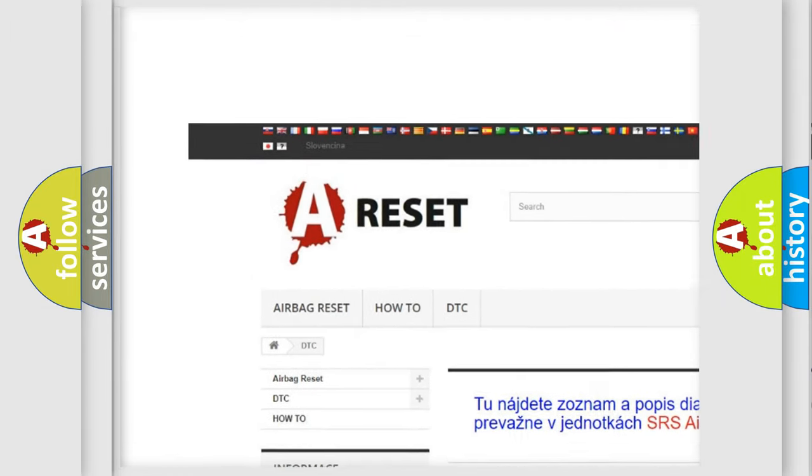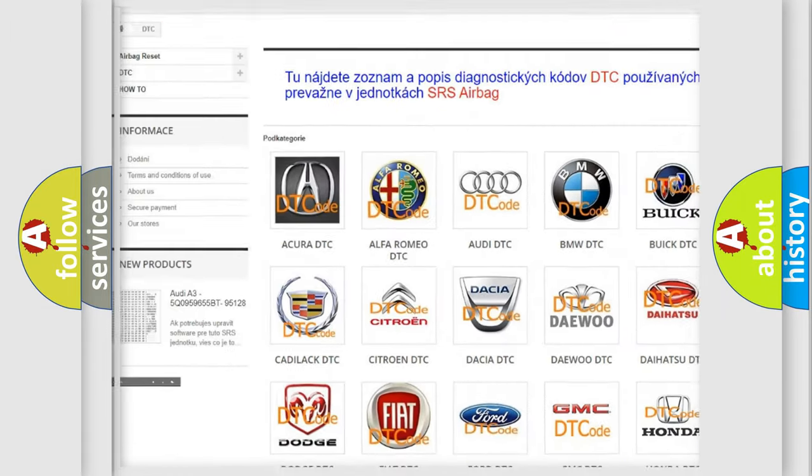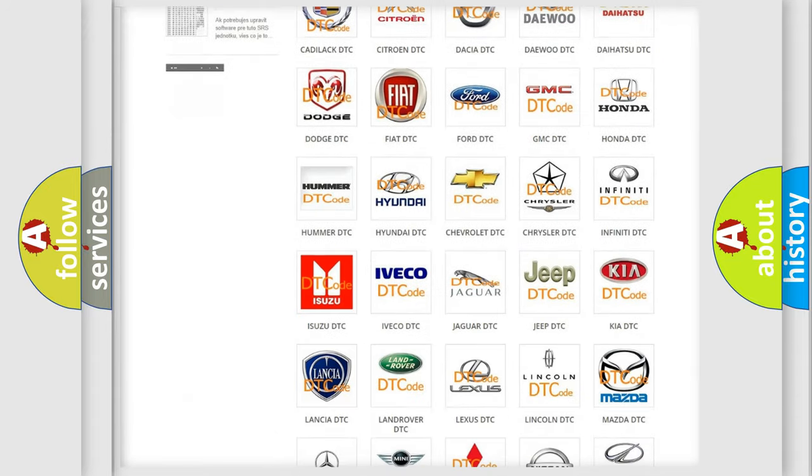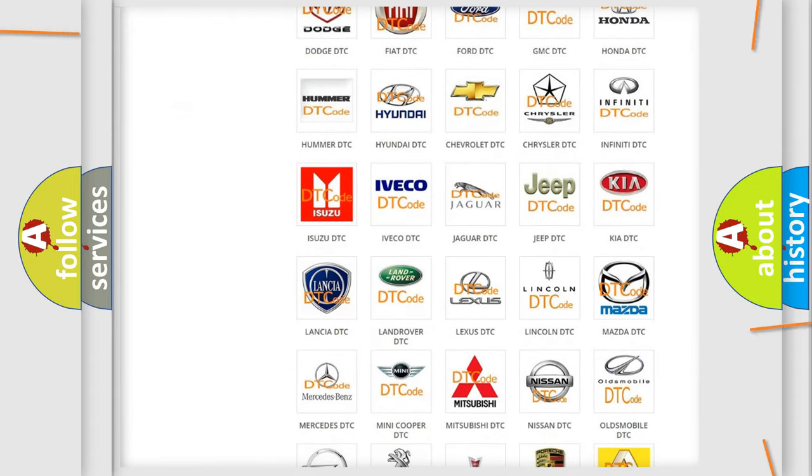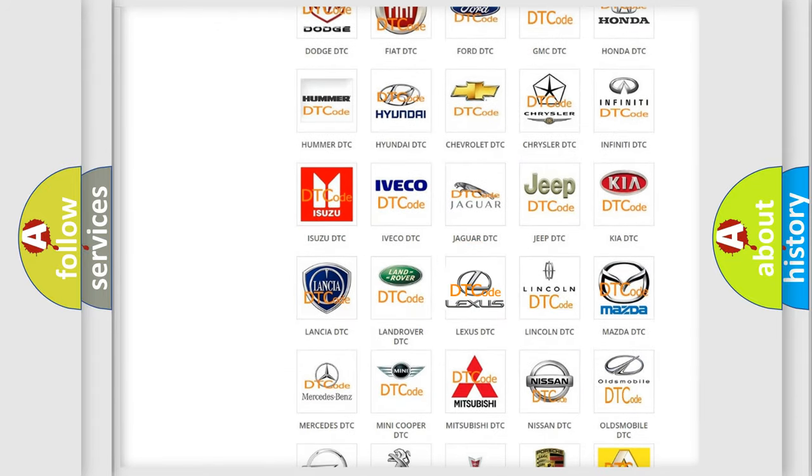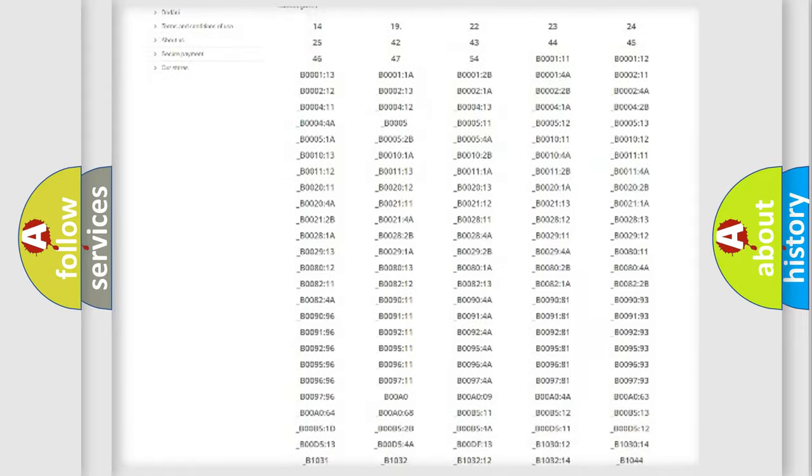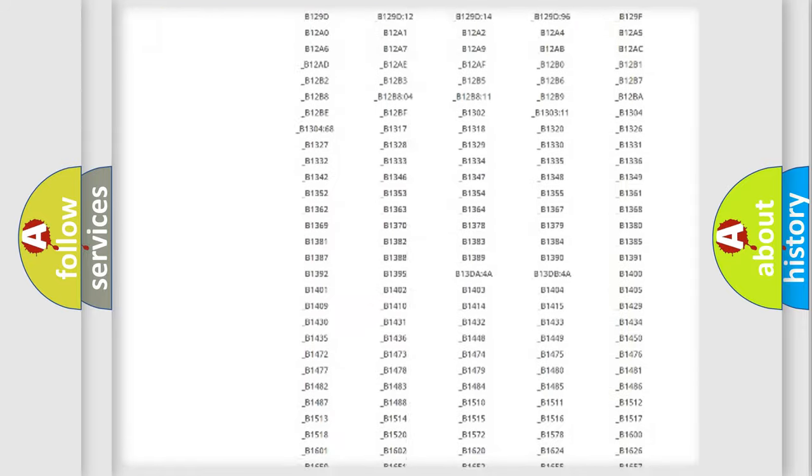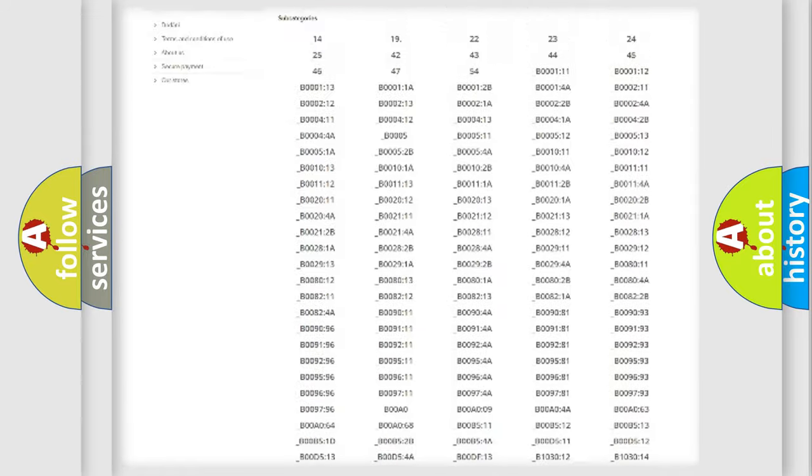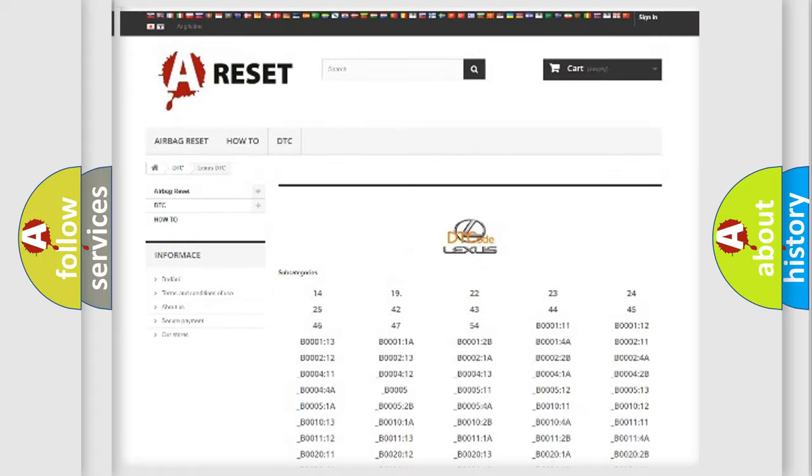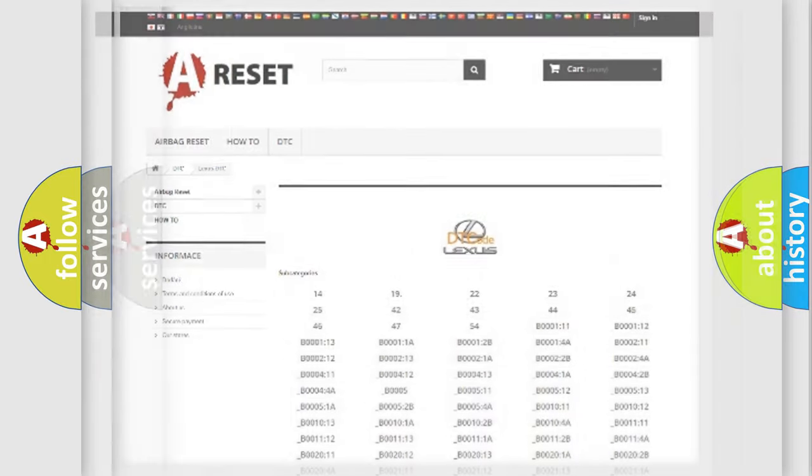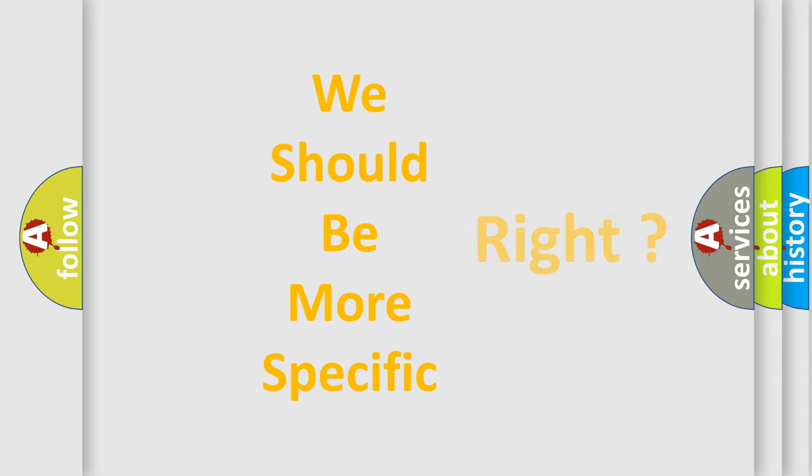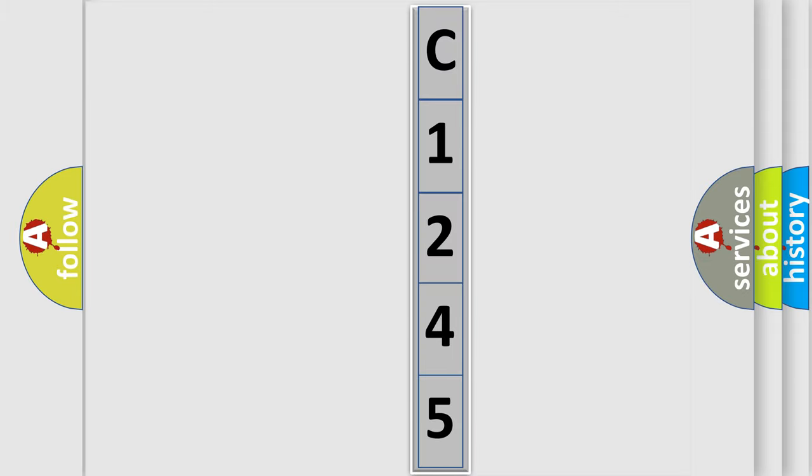Our website airbagreset.sk produces useful videos for you. You do not have to go through the OBD2 protocol anymore to know how to troubleshoot any car breakdown. You will find all the diagnostic codes that can be diagnosed in Lexus vehicles, and many other useful things. The following demonstration will help you look into the world of software for car control units.